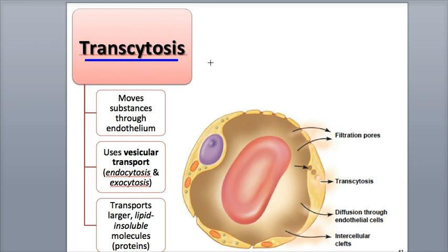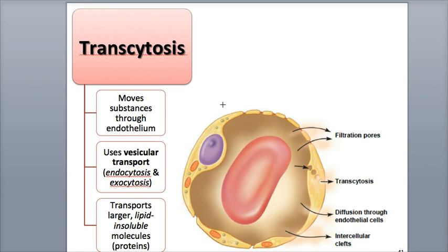Transcytosis is a method of transport used to transfer large, lipid-insoluble chemicals, including the protein hormone insulin and some antibodies, that have a difficult time moving across capillary walls due to their size. In transcytosis, endothelial cells take in chemicals through vesicular transport mechanisms, including endocytosis. Then they enclose these chemicals within their vesicles, transport them through the cell, and then release them out the other side via exocytosis.